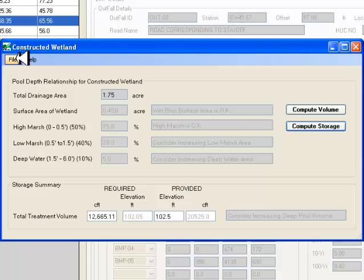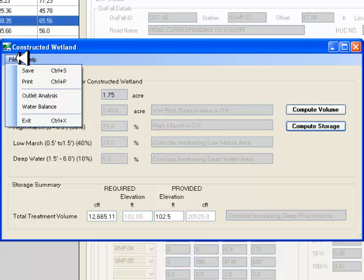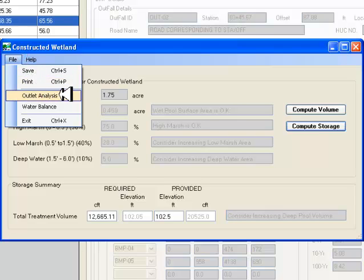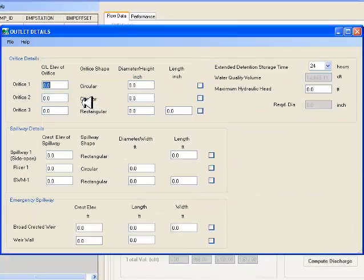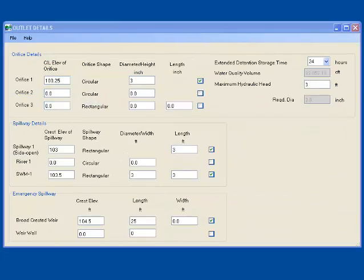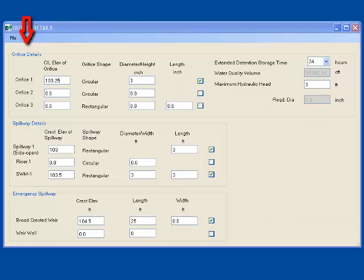The next step is to perform the outlet analysis. I go to the top menu bar and click on File, Outlet Analysis. This opens the outlet analysis screen. You will notice that there are two sections here. To the left, you will notice orifice details, spillway details and emergency spillway details.